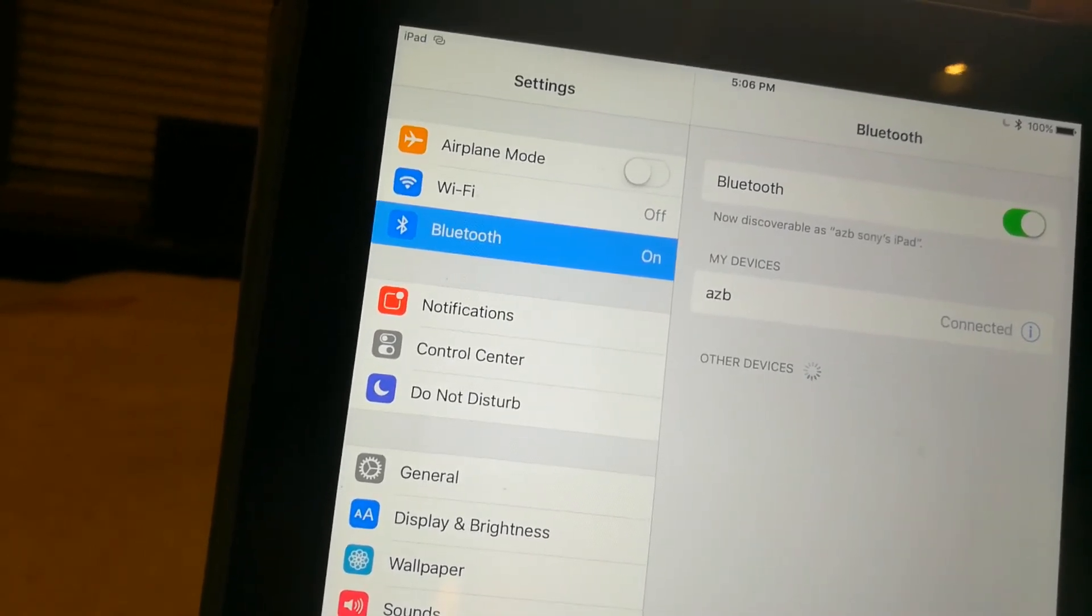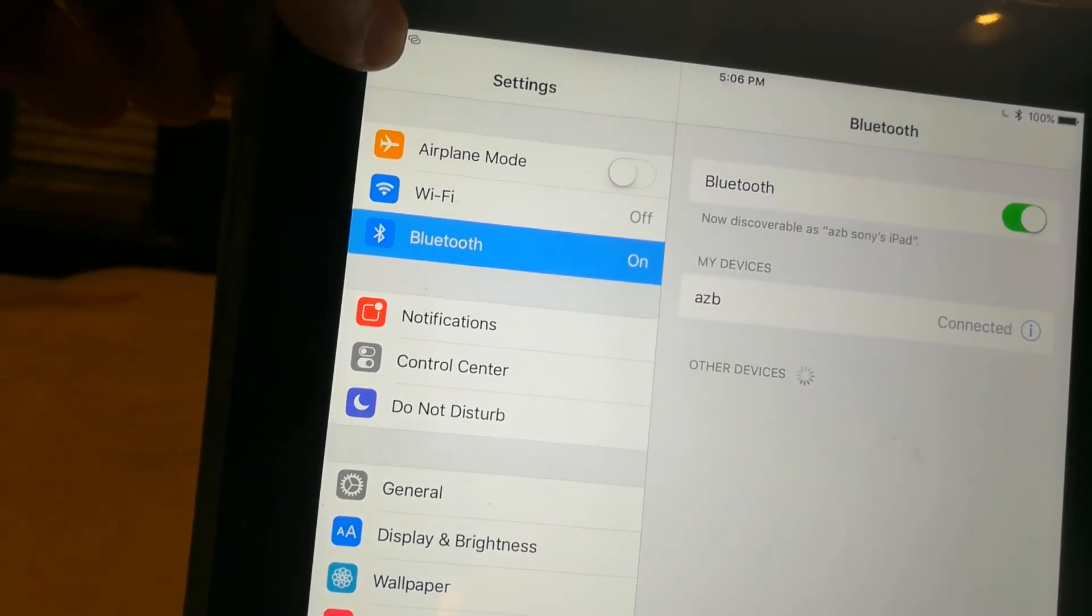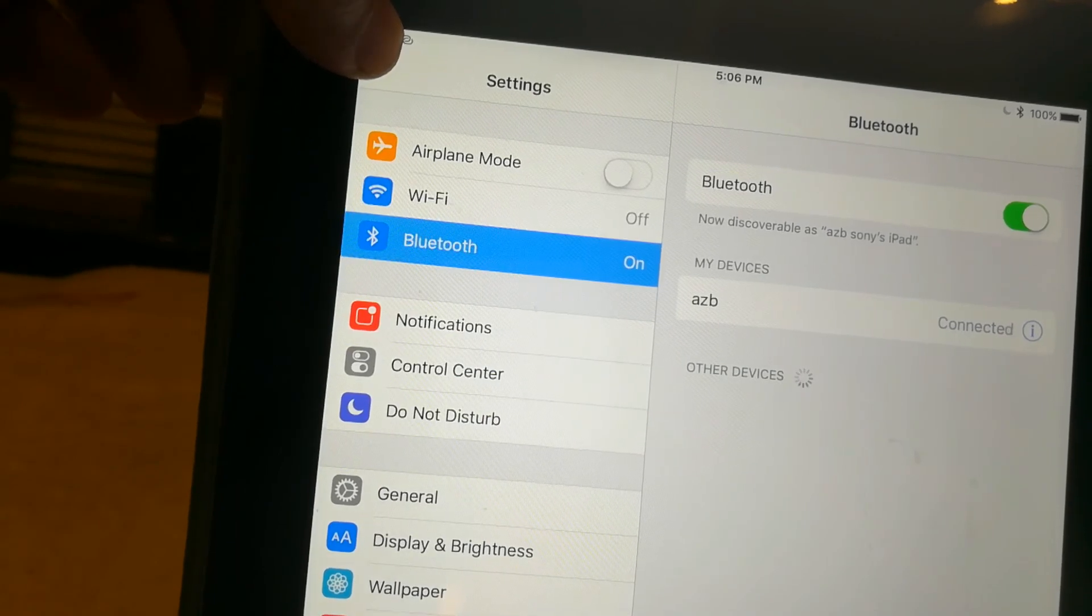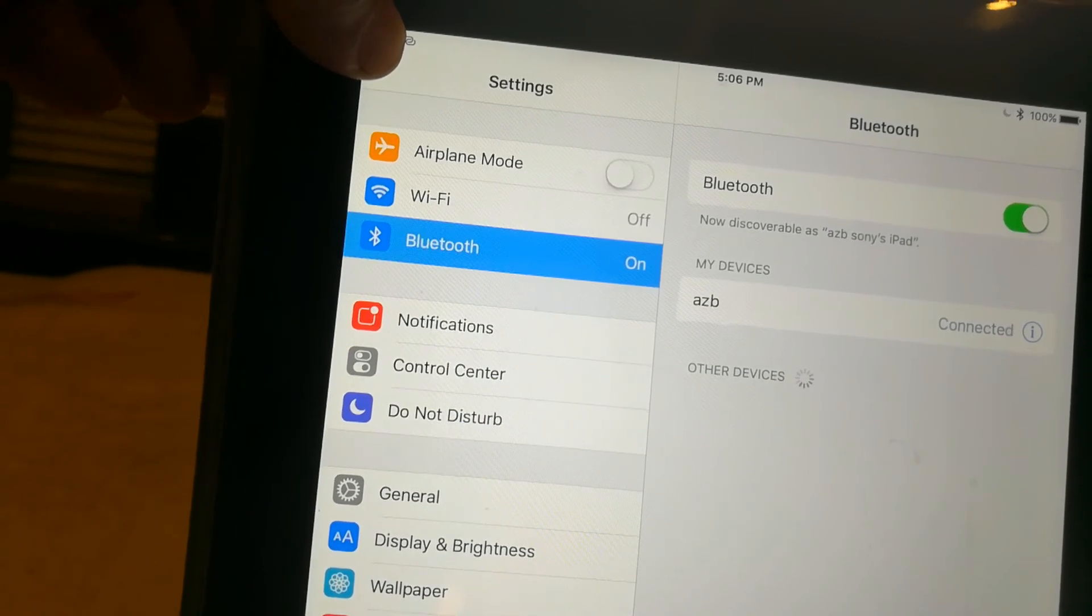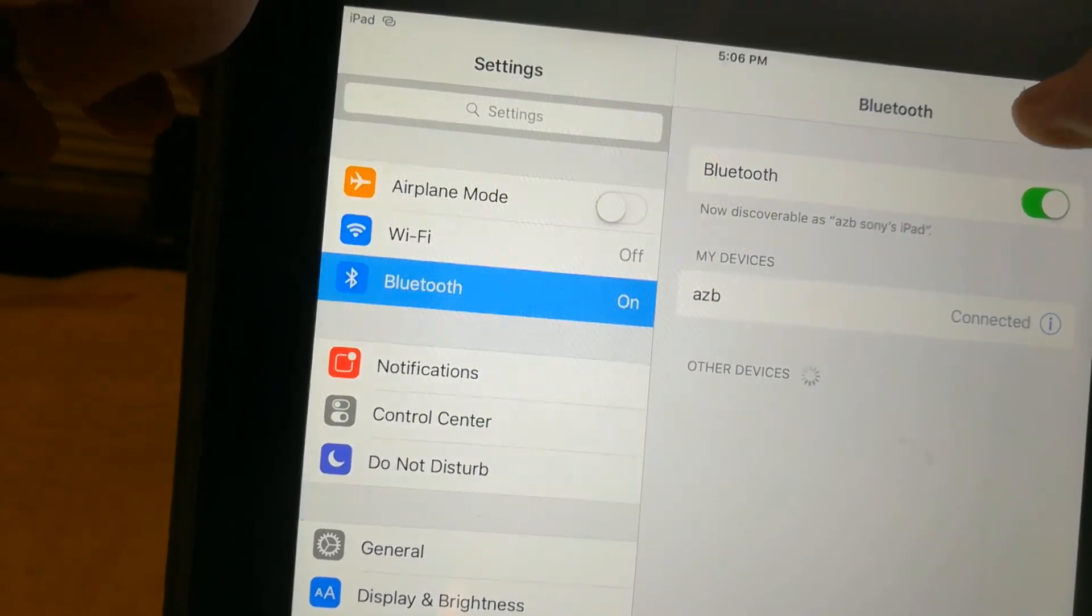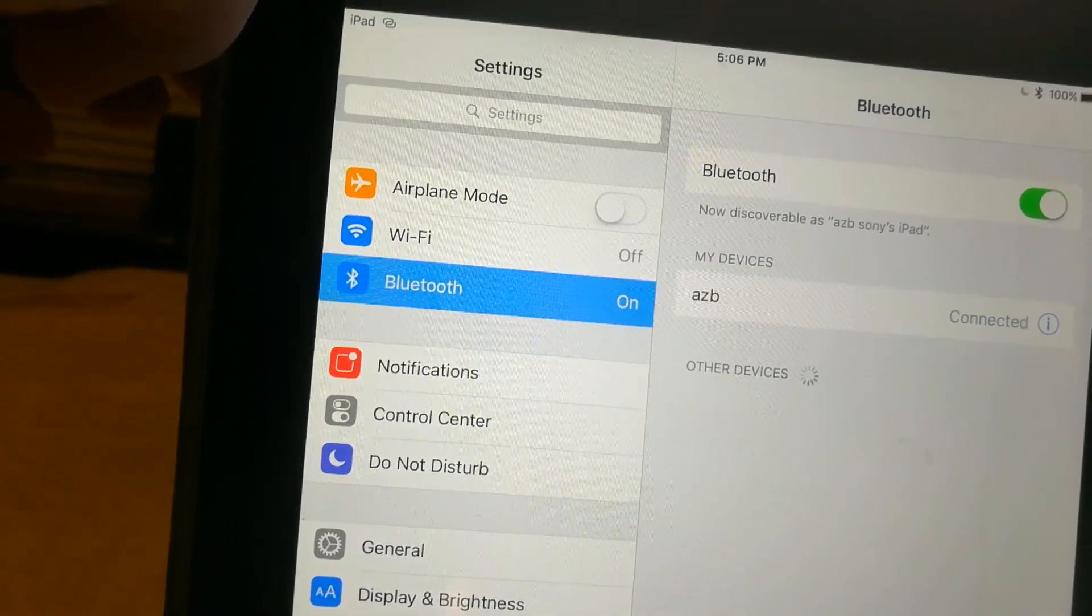Alright, so there it goes, connected again. You'll see a symbol right up top here, it looks like two circles and you'll see the Bluetooth get highlighted.